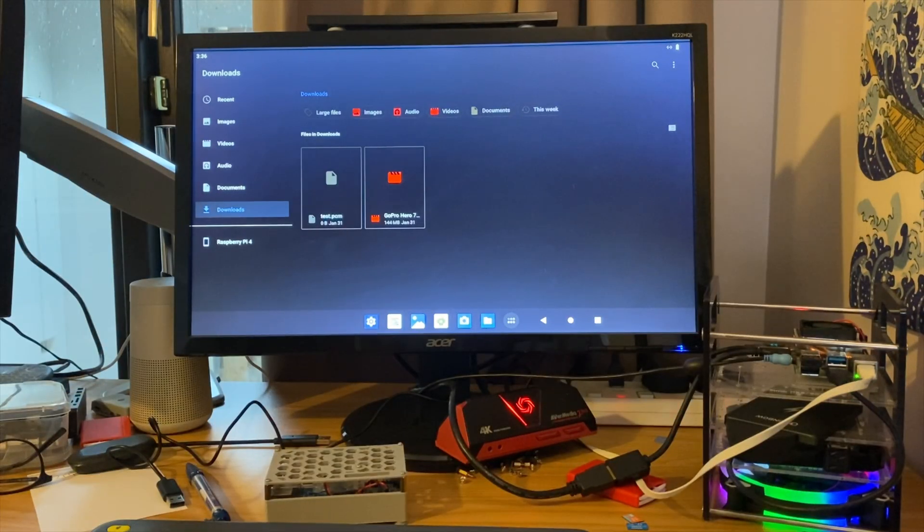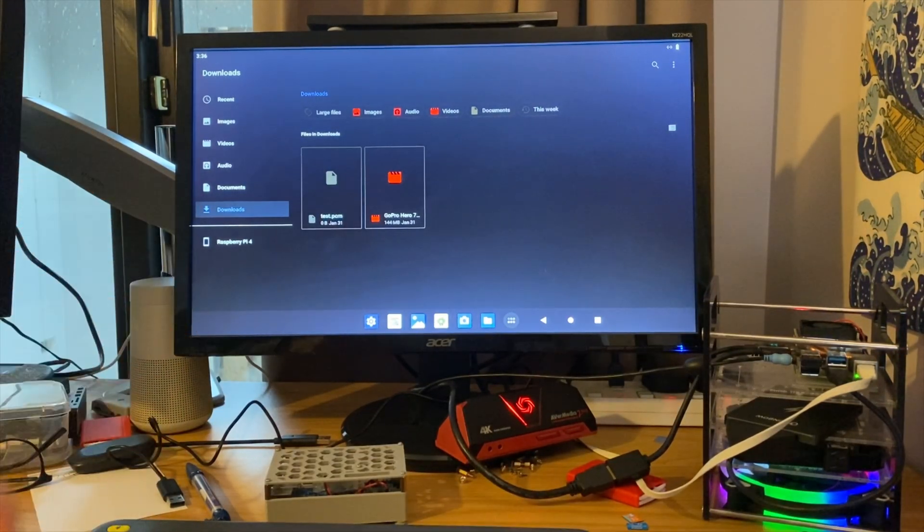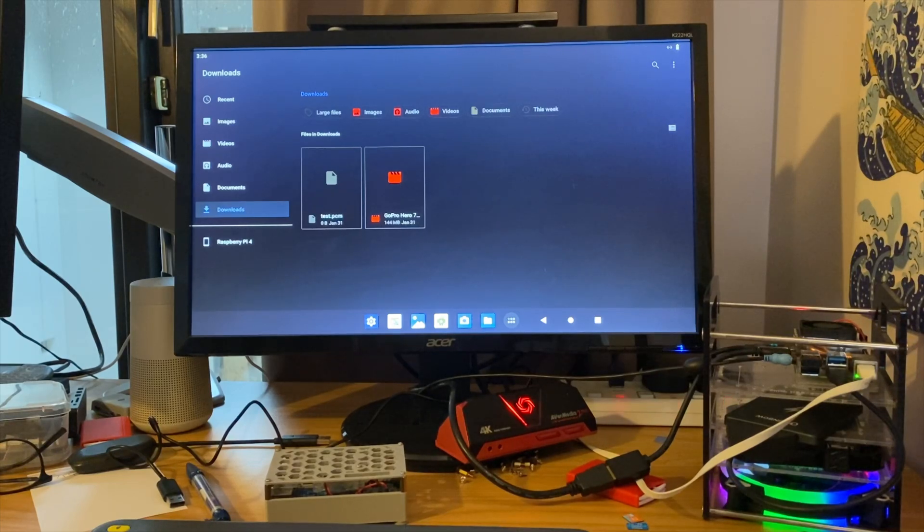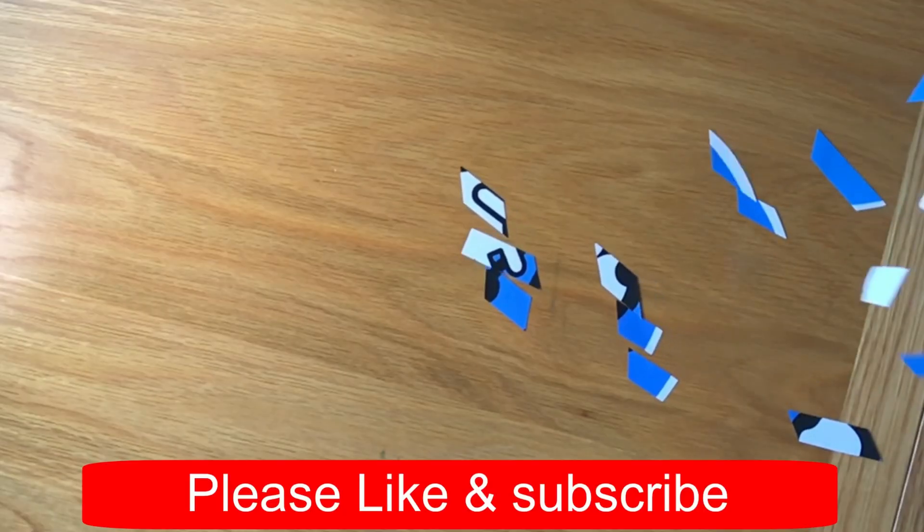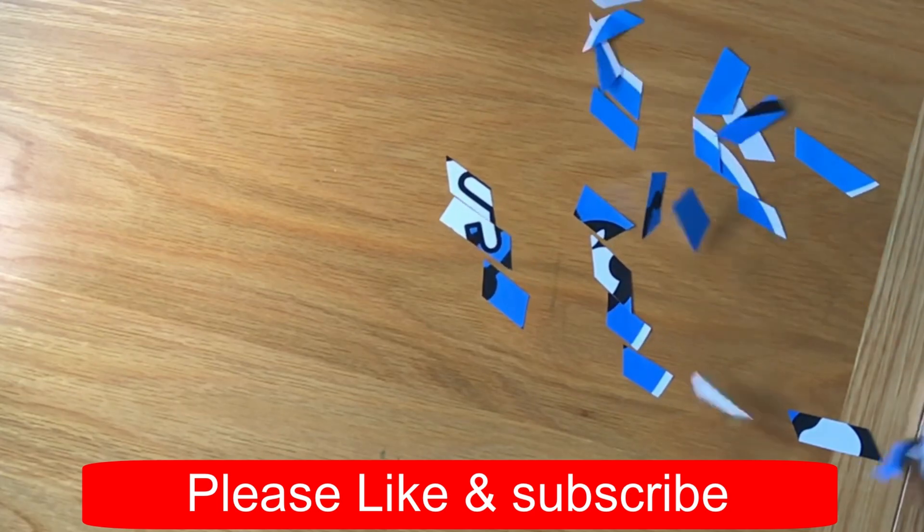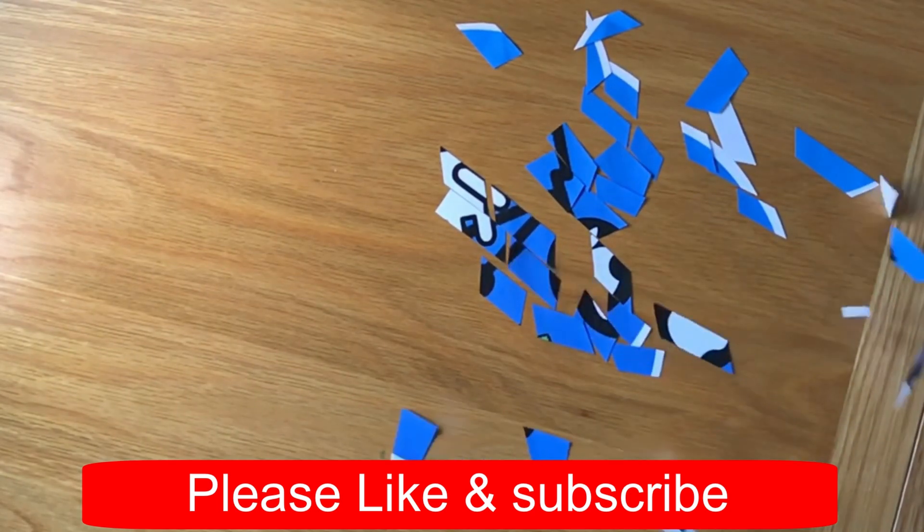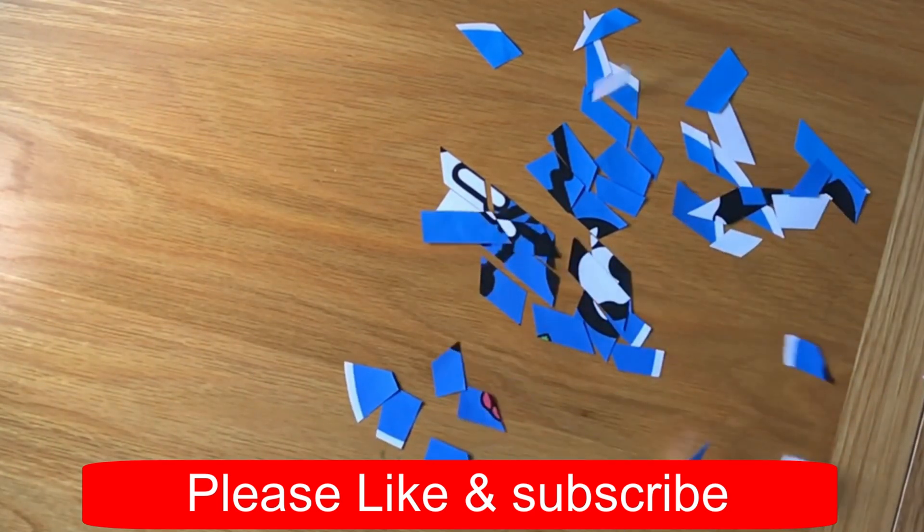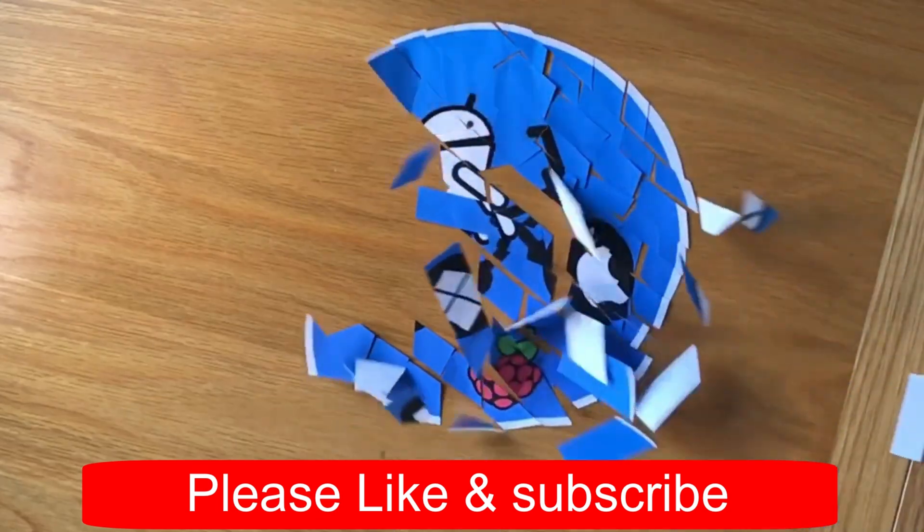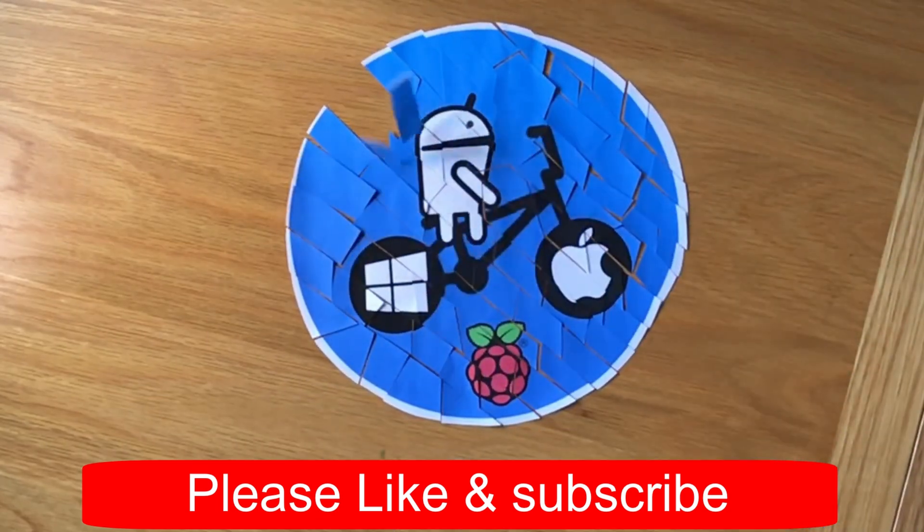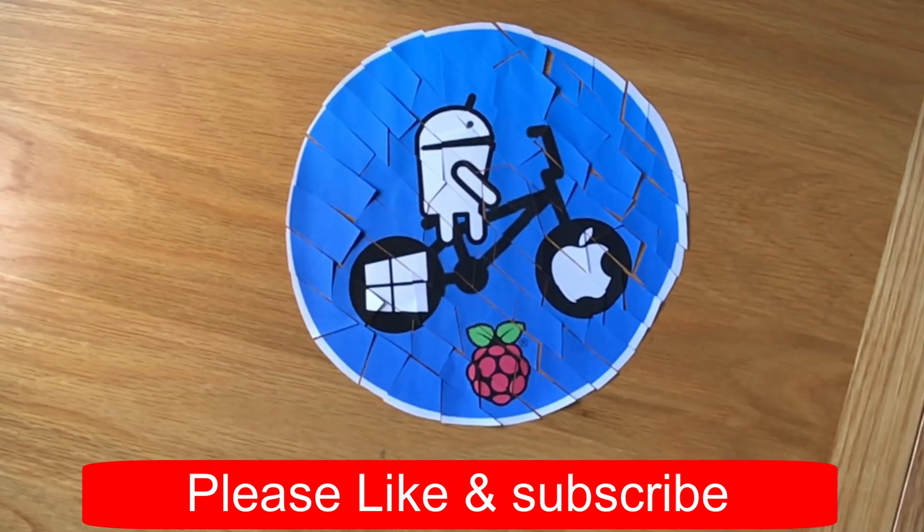So thanks very much to Consta Kang and everybody else involved in this. They're doing a great job and thanks very much for watching. Please like and subscribe.